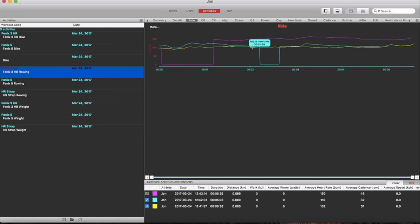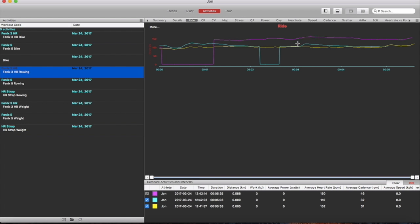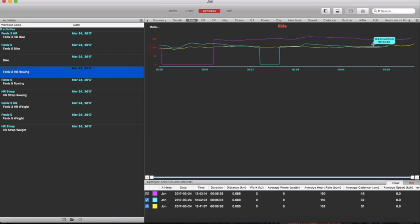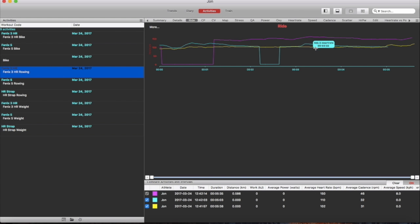You can see here it's pretty much in line the Phoenix 3 and it keeps going but it's way out at this point. It's 101 compared to a 153 so you're in the tempo zone at this point and then again the Phoenix 3 is more or less flatlining all the way through. No real variation, no real change and there was a change in pace at this point whereas the Phoenix 5 caught that change in pace.